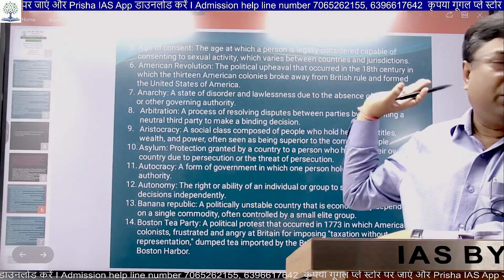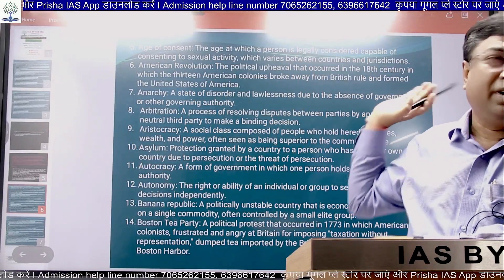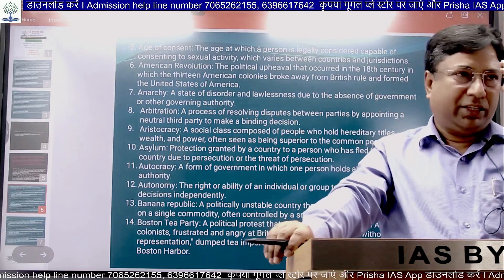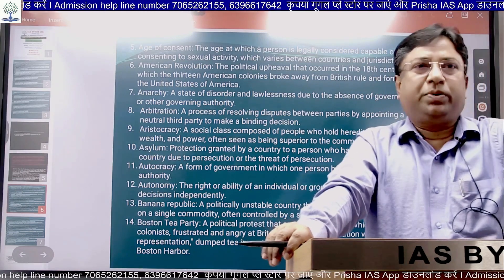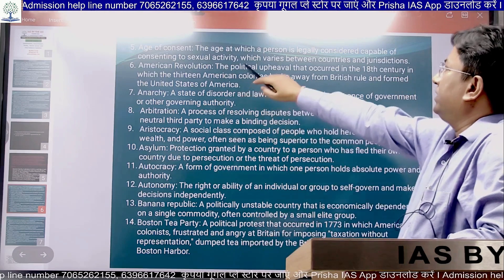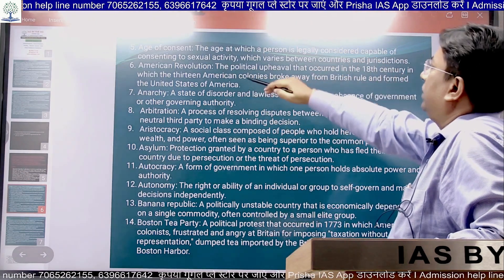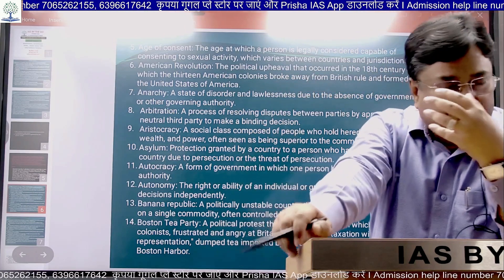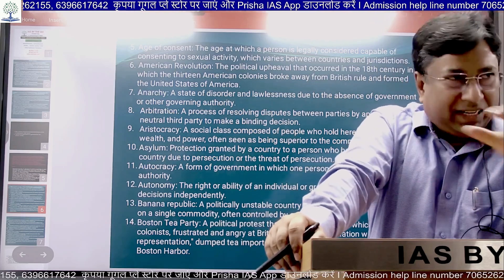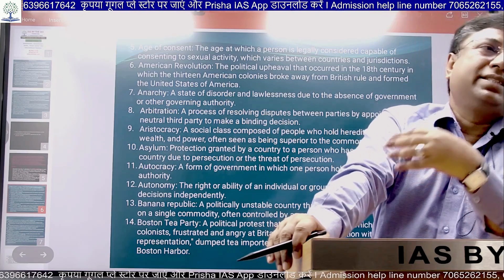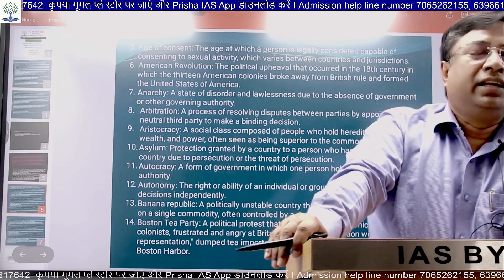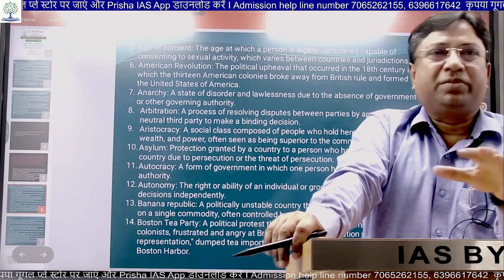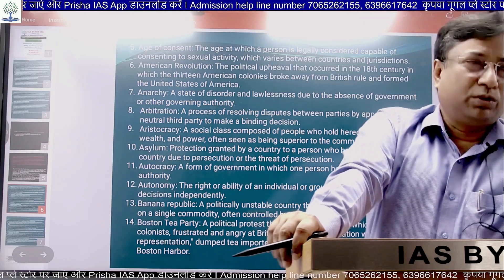Age of Consent is a very important term, especially for Political Science as an optional subject. Age of consent means the age at which a person is legally considered capable of consenting to sexual activity, which varies between countries and jurisdictions. This is a significant political and legal concept — the Supreme Court has derived its position on this. It means that to perform such activities, the person should be above a specified age.